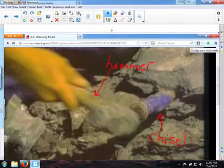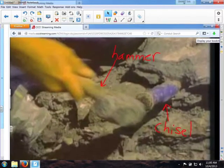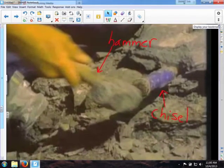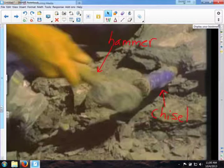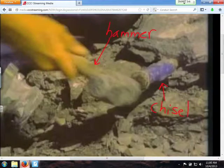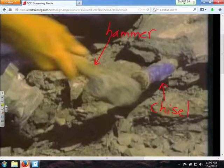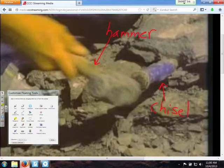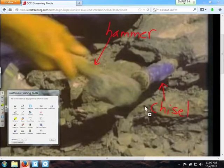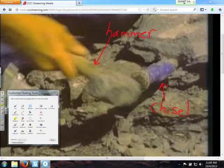Another option, especially if you don't want the whole screen, is to use your floating toolbar. My floating toolbar is the default toolbar — I haven't customized it. I'd really like to be able to just select an area, so the area capture. At the very bottom, the gear brings up the customize menu. Here is the area capture — I'm going to drag that and put it over there. That's all I'm going to add for now, so done.